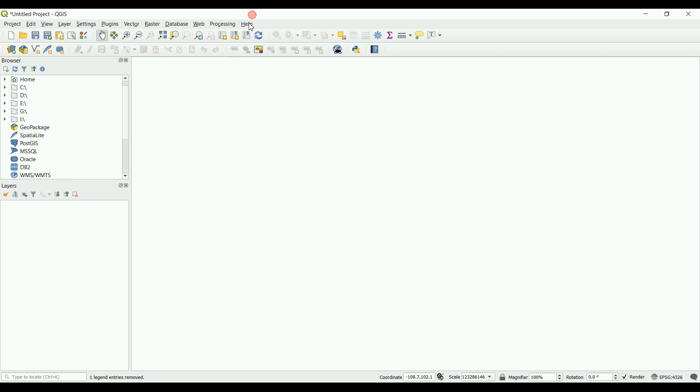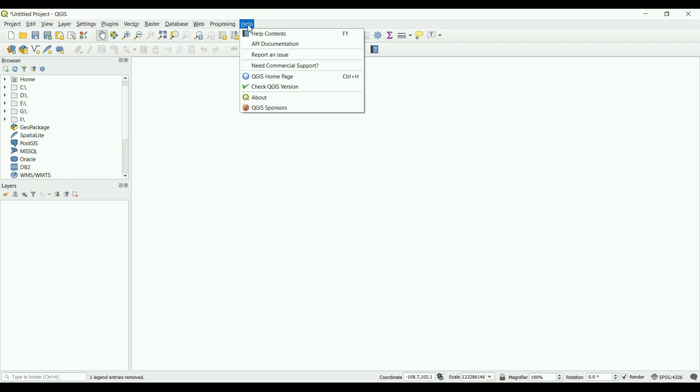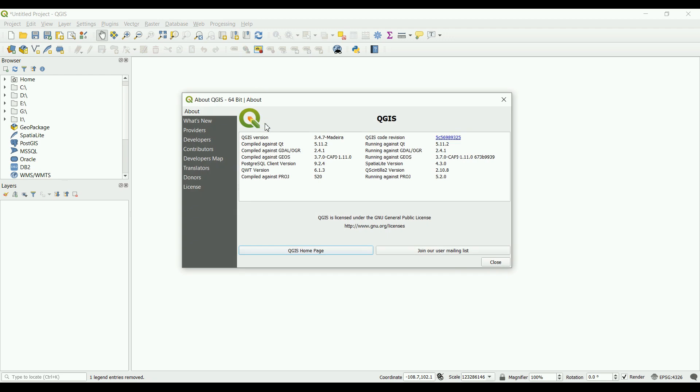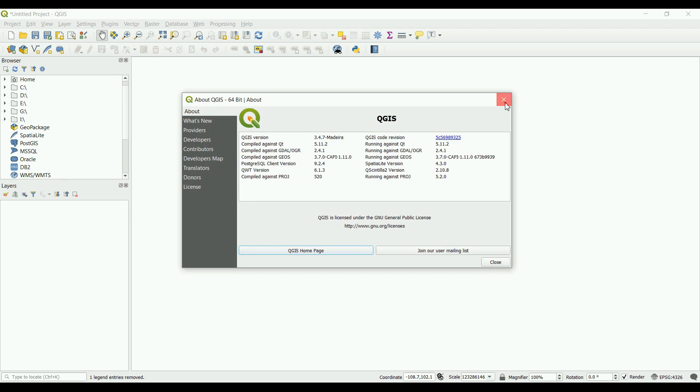I'm going to use version 3.4 of the software. When you open the software, what you'll see is the main menu, a toolbar, and three panels.